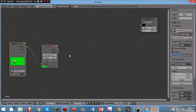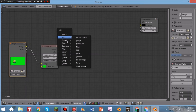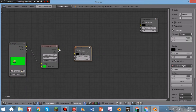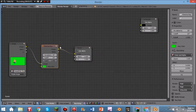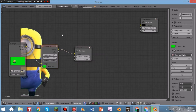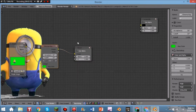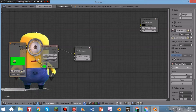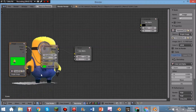Now hit Shift+A, click Output, then Viewer so you can see your final result. It may appear too large, so click on Image, go to where it says Zoom, and drag it out a little bit to zoom out and get a better view.